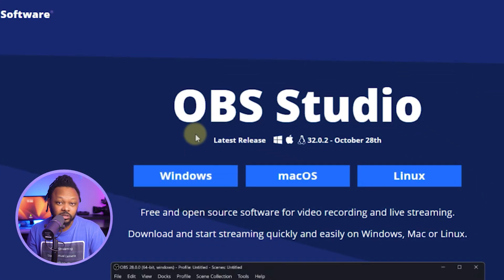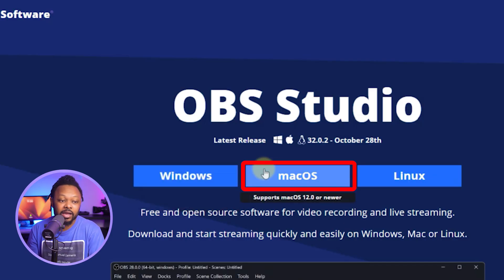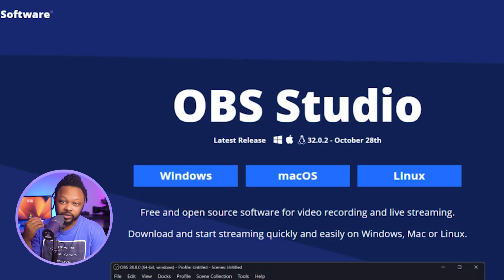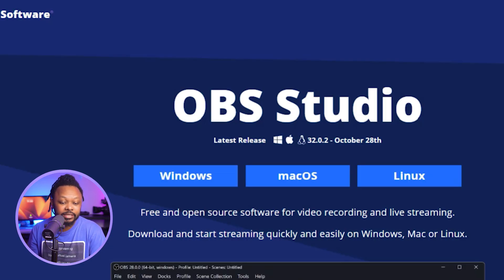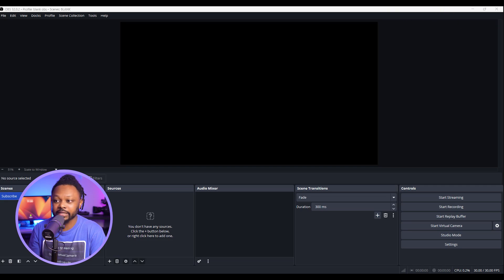Once you get here, this is basically to download a fresh copy of OBS. If you're on Windows, go ahead and get the Windows version; if you're on Mac, get the Mac version. Just click on it, it's gonna show up in your download folder — click on the file, follow the instructions, super easy.